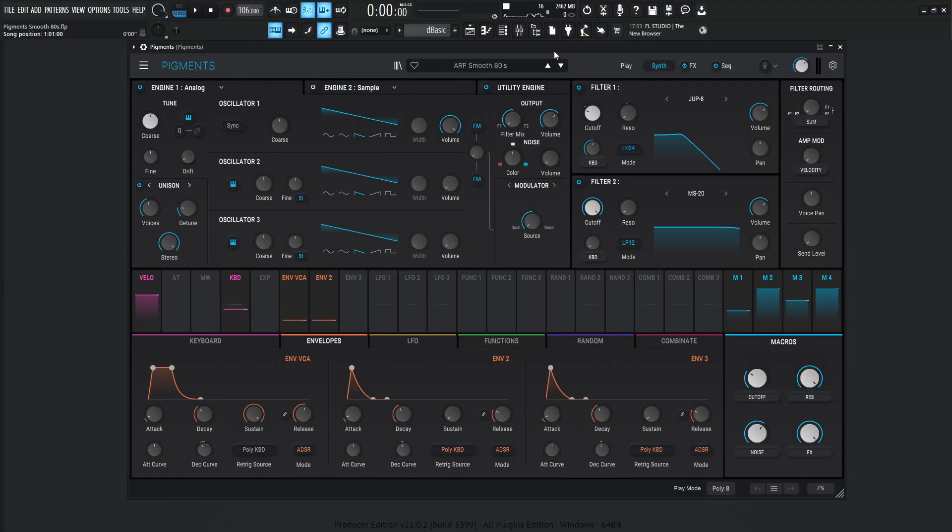Hey guys, John here. Today's Pigments patch is called Smooth 80s. This is one of the presets that did not make it to my newest Retrowaves preset pack, so I thought I'd give this one out for free and spice it up just a little bit more, so here we go.